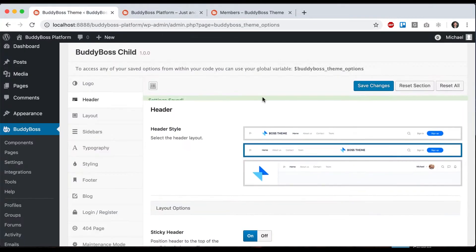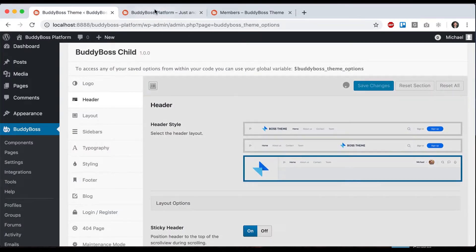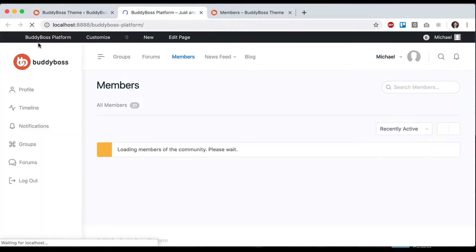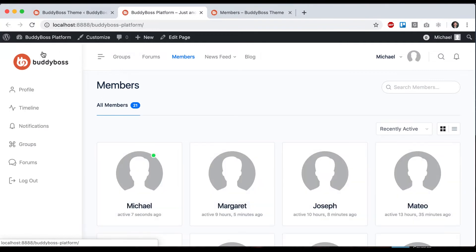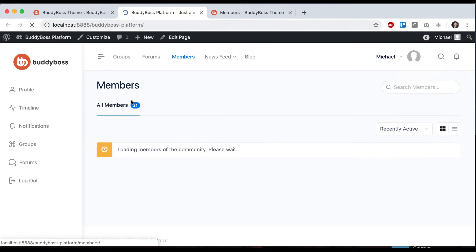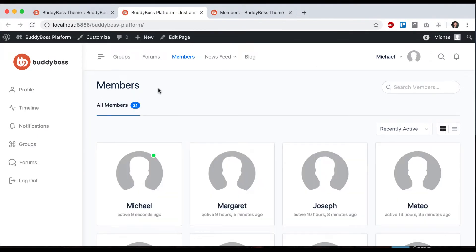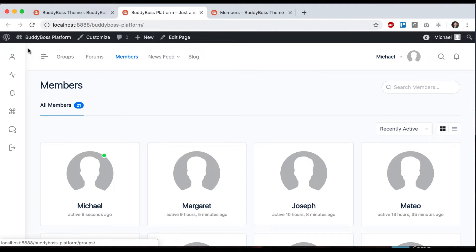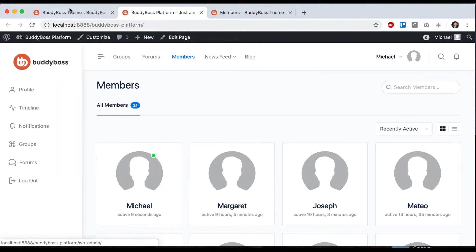We can also use this one where we force the buddy panel to be open and put the logo in there. This is really useful if you have a tall logo. If you have a tall logo, it's not going to look nice in the header, so you might want to do this. You can always shut it.